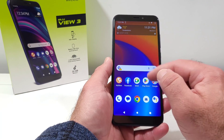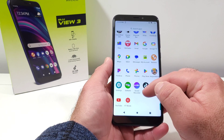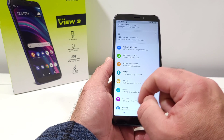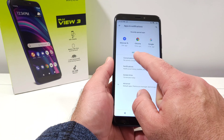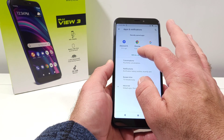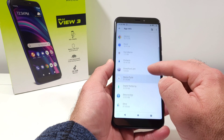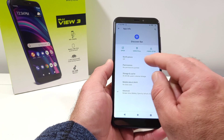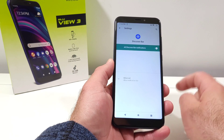Now, say for instance you want to bring back the Discover Bar to your lock screen and drop-down menu. Go into Settings, then click on Apps and Notifications. You'll see the option for 'See All' — basically showing you all your applications. Click on 'See All Apps,' scroll down to find Discover Bar, click on it, then click on Notifications and toggle that on.